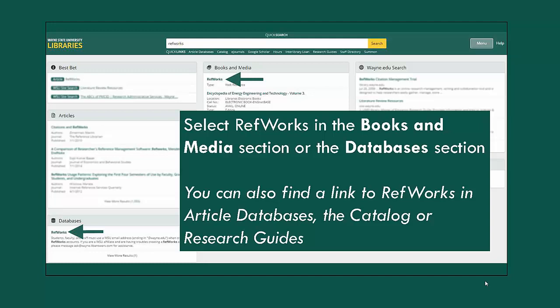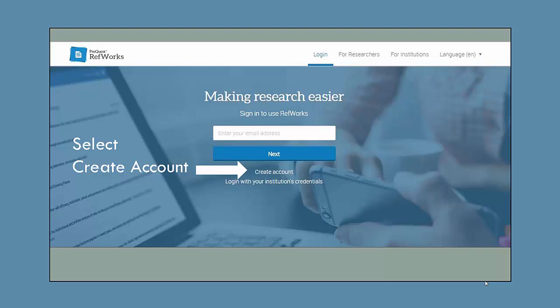You can also find a link to RefWorks in the article databases, the library catalog, or the library's research guides. When you get to the RefWorks page, first select Create Account.